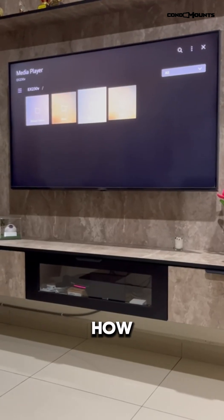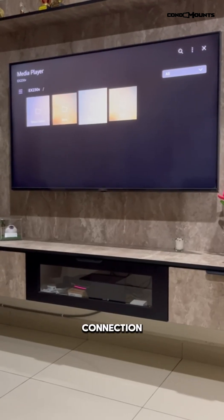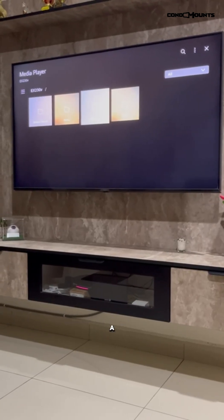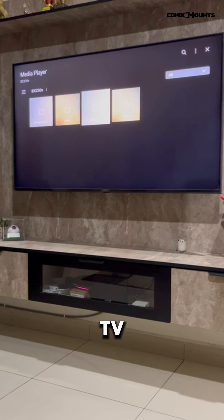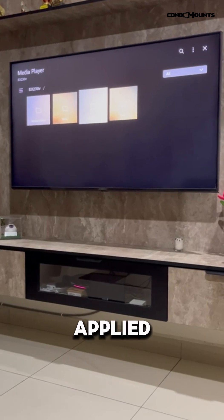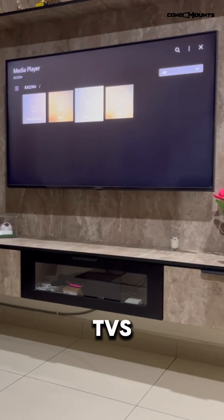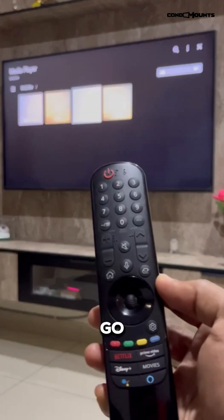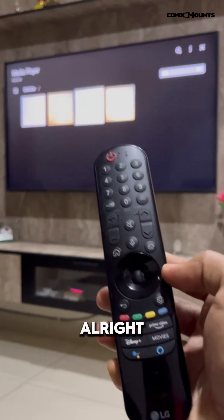Hey guys, so today I'm going to teach you how to set up the WiFi connection for an LG Smart TV. This can be applied to any of the smart TVs. You've got to first go to the settings.